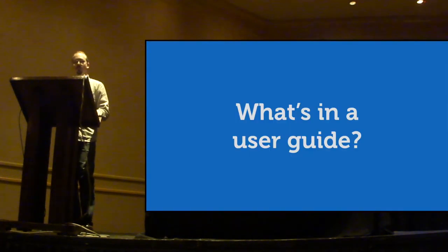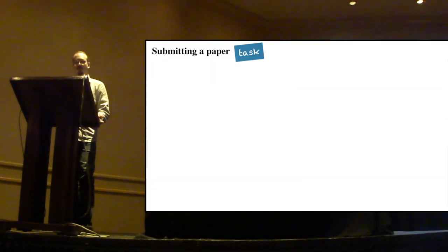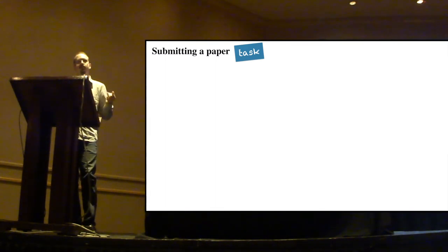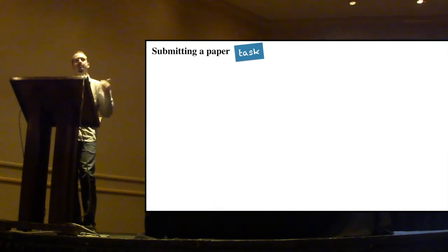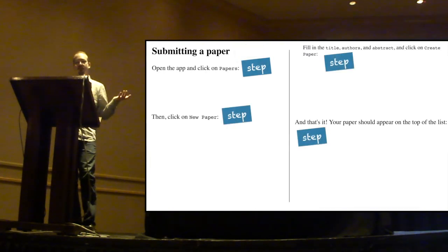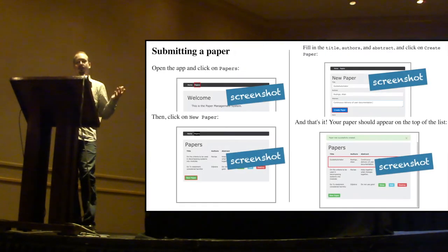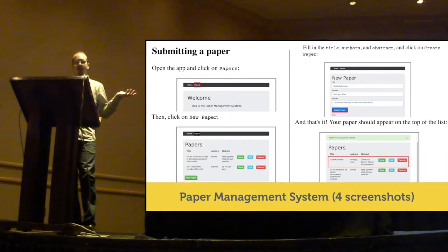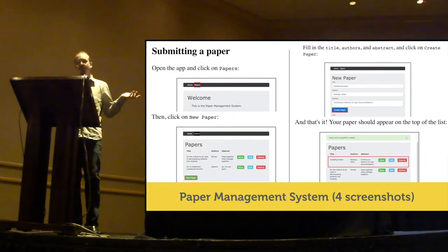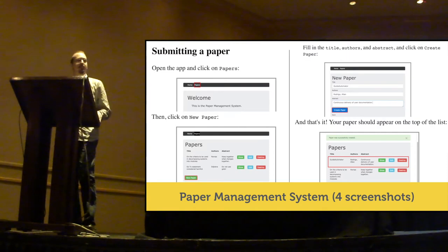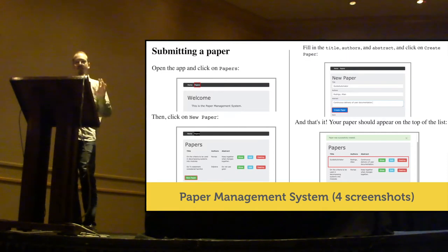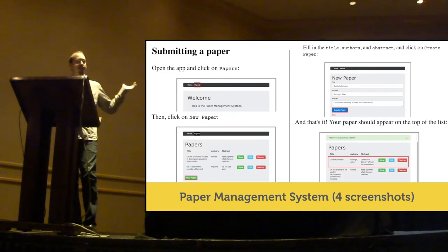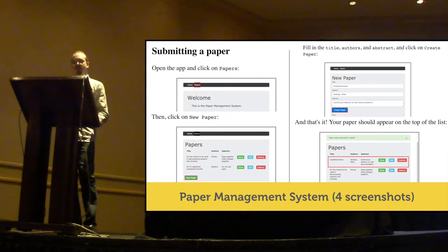But first, what's in a user guide? Well, a user guide or user manual is a document that shows users how to accomplish specific tasks by following a sequence of steps that are often illustrated by screenshots. In this presentation, I used this example, the paper management system, which is a toy application with a user guide containing four screenshots.